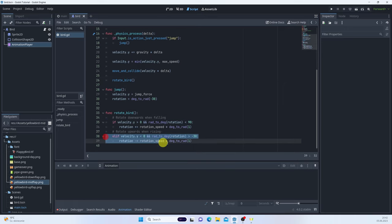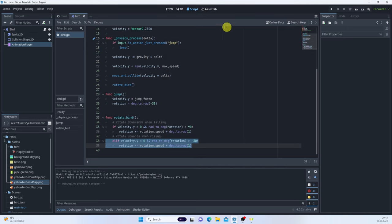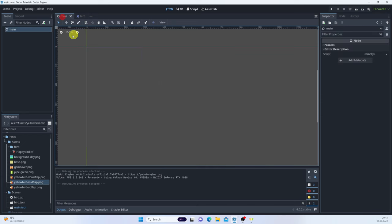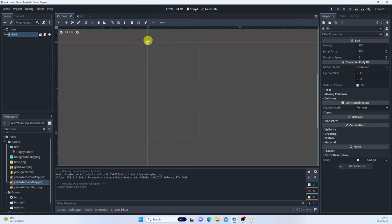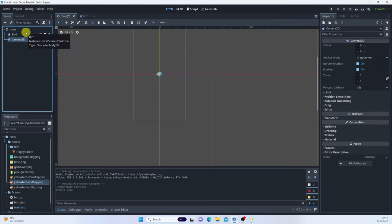Let's run the scene by pressing F6. The bird is falling down — that's correct! Now let's instantiate the bird in the main scene. The viewport starts at 0,0 but I prefer the center to be 0,0 for easier calculations, so I'll add a Camera2D to reposition the view. The bird is now in the center and the viewport is bordered in pink.